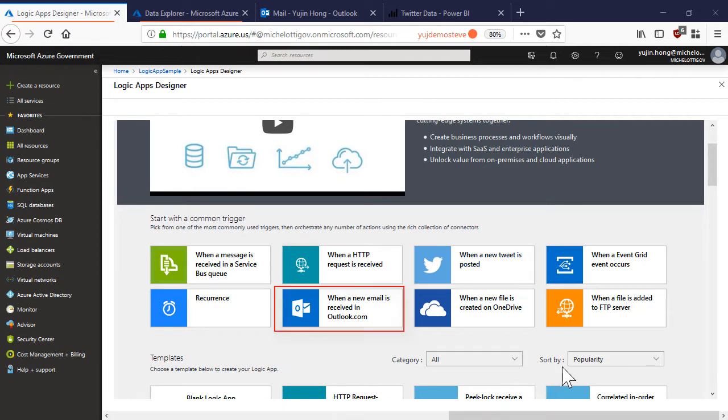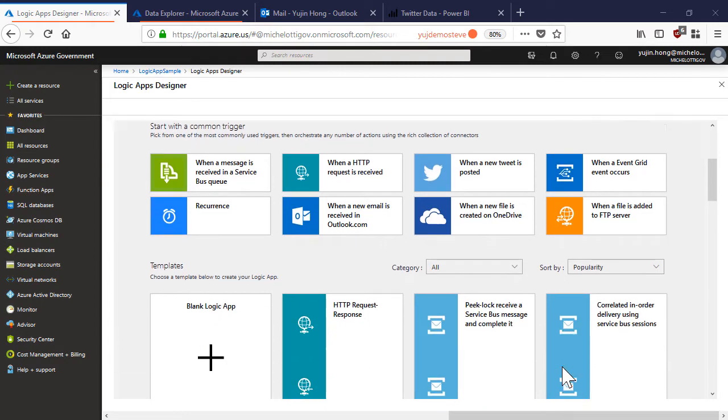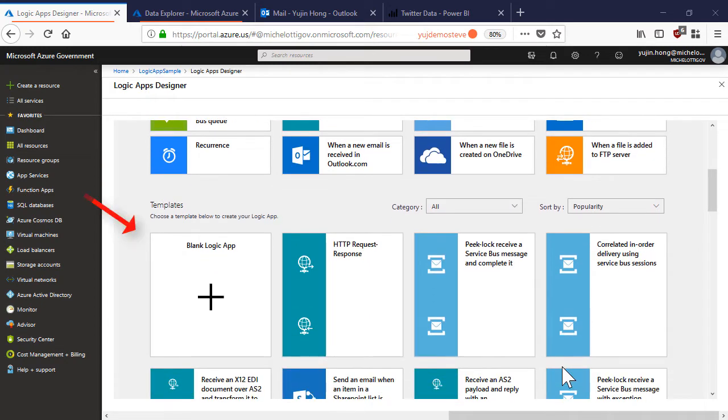Twitter, O365, Service Bus, and many others. There are also pre-built templates that we can get started with right away.